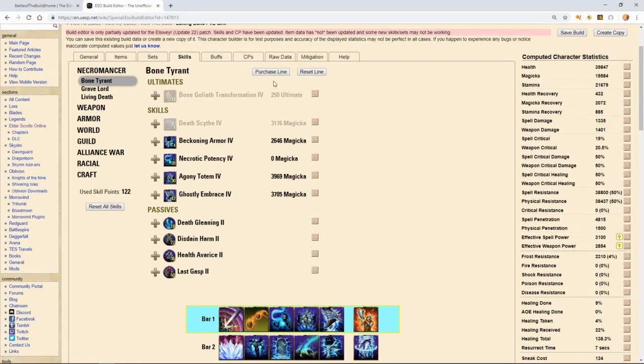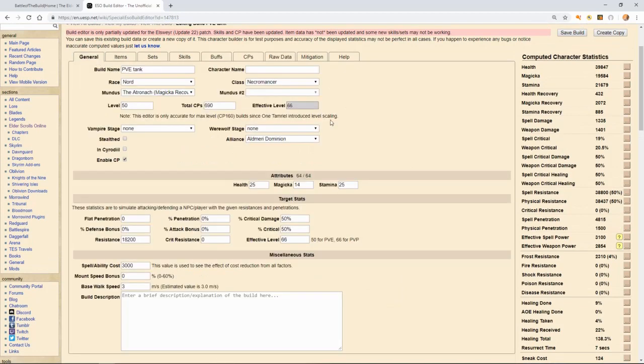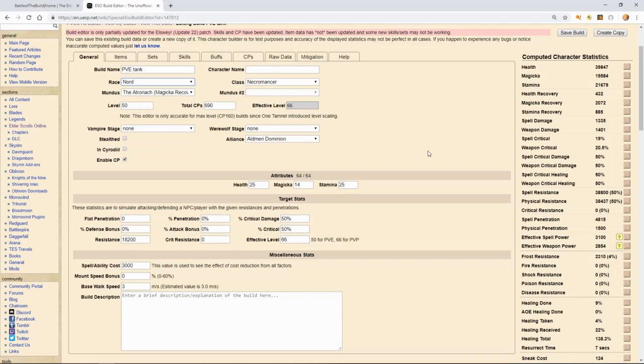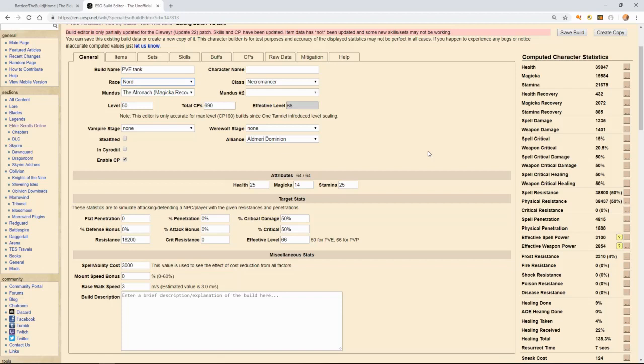Let's jump right into my build choice for the race I picked, Nord. Nord is a very good choice because it has access to both extra HP, extra survivability through physical and spell reduction, as well as extra ult gen, which you're going to want on a PVE tank because you're going to want to be pushing out as much ultimates as you can, keeping either a high uptime on your offensive ultimates like Warhorn, or for defensive ultimates, or healing ultimates for that matter.